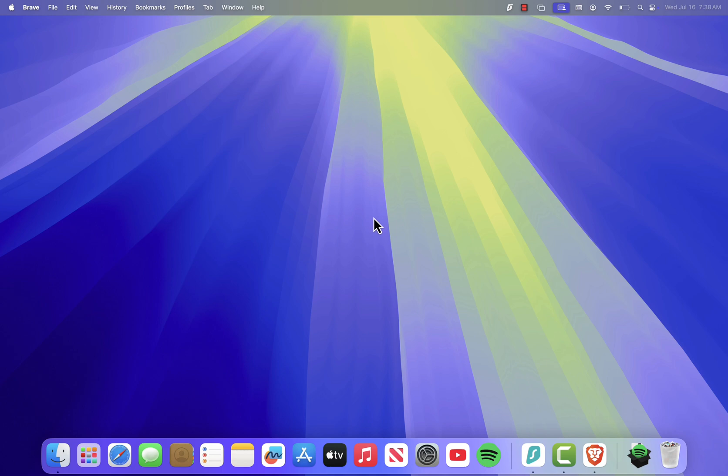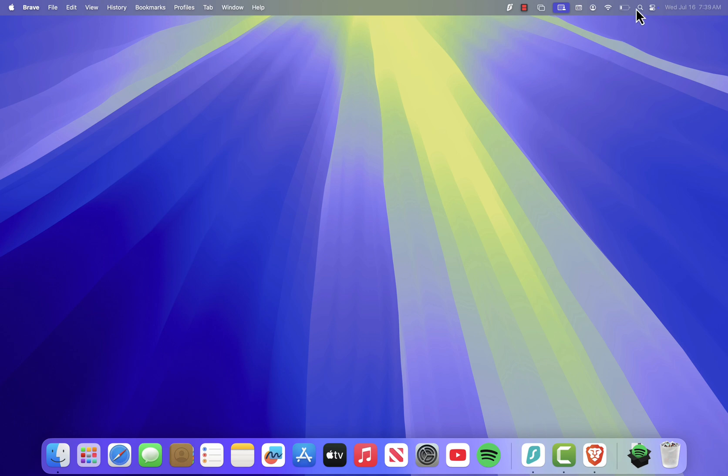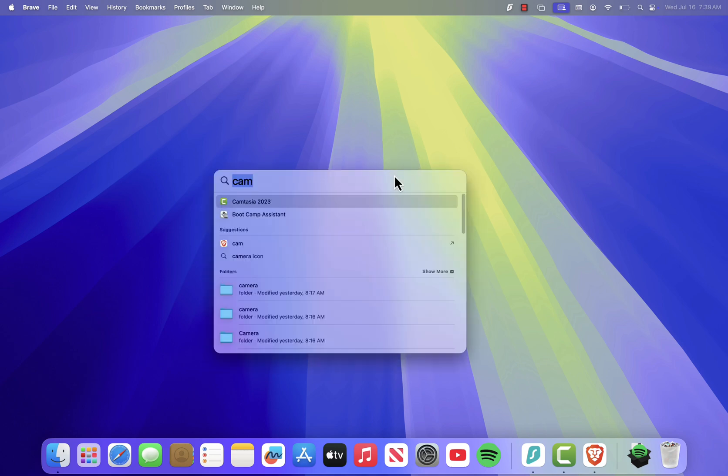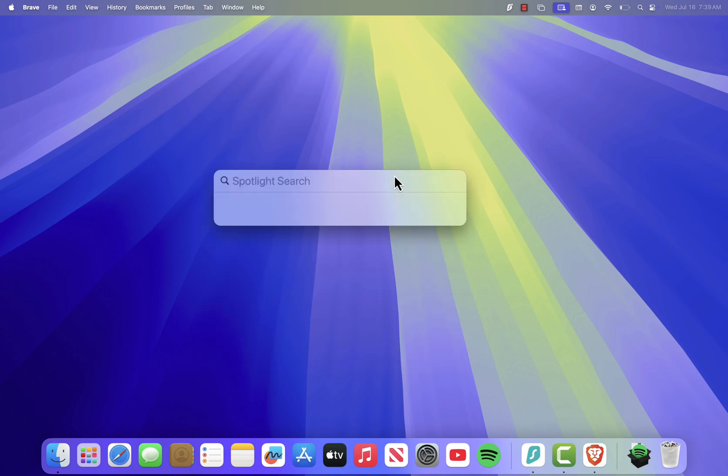Now there are two easy ways to access Activity Monitor. The first one is by using Spotlight Search. Just click the magnifying glass icon in the top right corner of your screen. Then type Activity Monitor and press Enter.